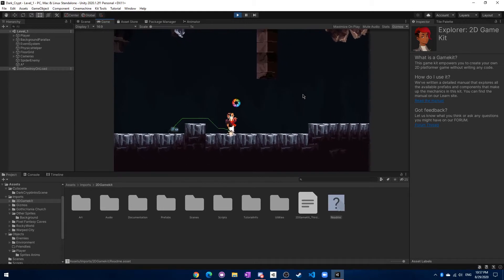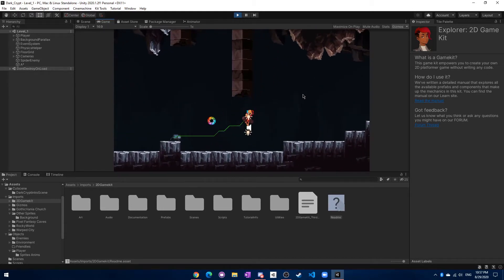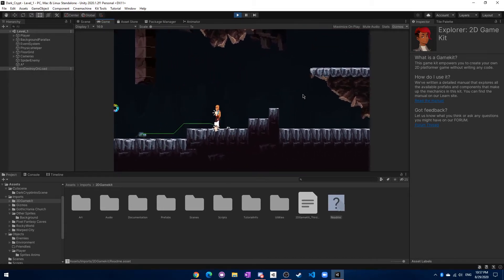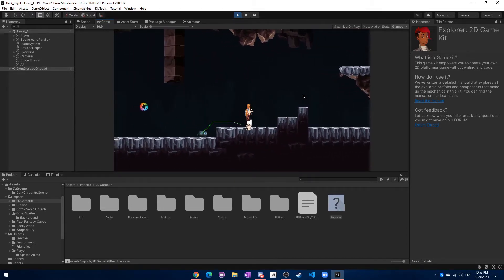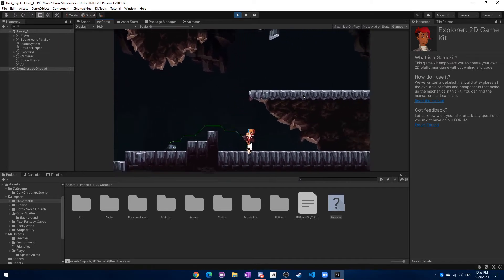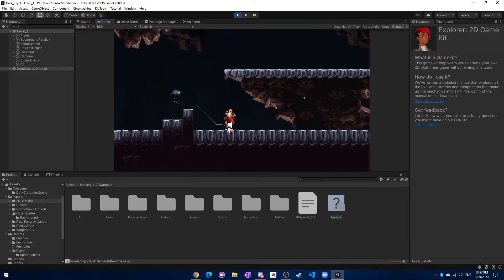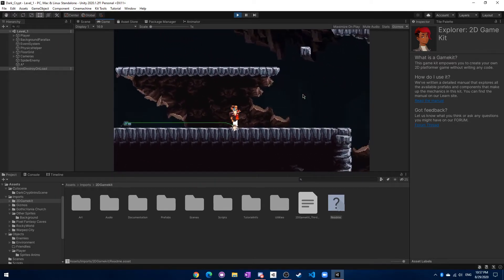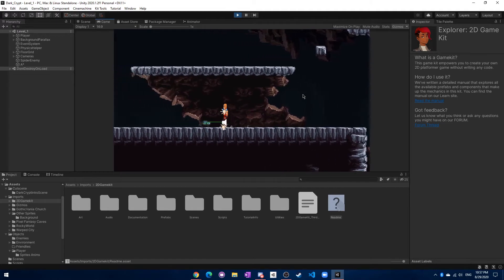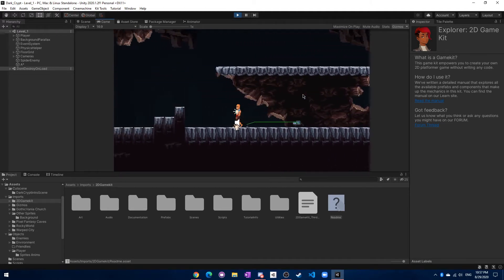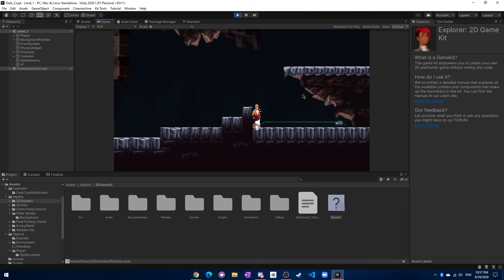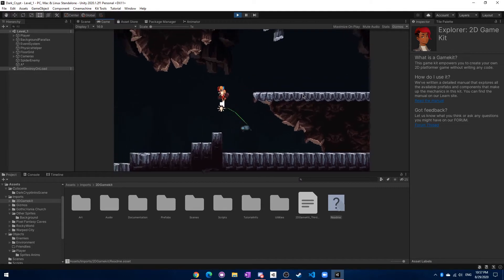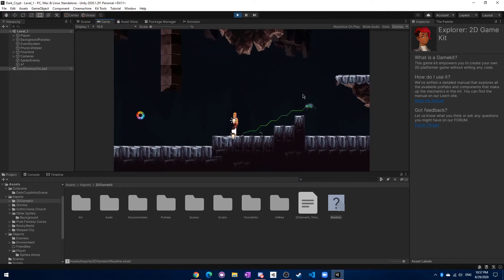After a few hours of work and following some tutorials from famous people such as Brackeys, I was able to get a fully working AI for my spider here. As you can see, he can follow me just fine, and he can turn around, start coming after me, and if I'm above him, he'll actually jump.